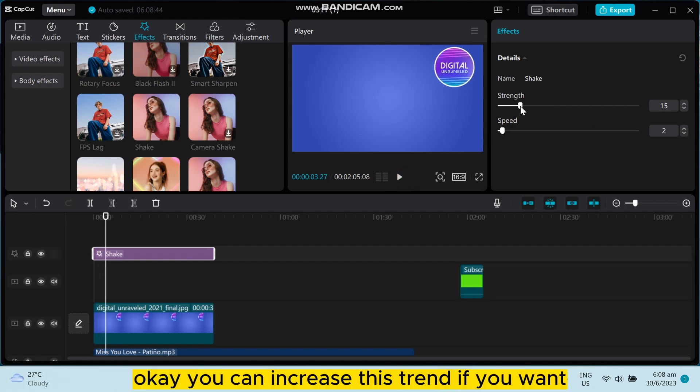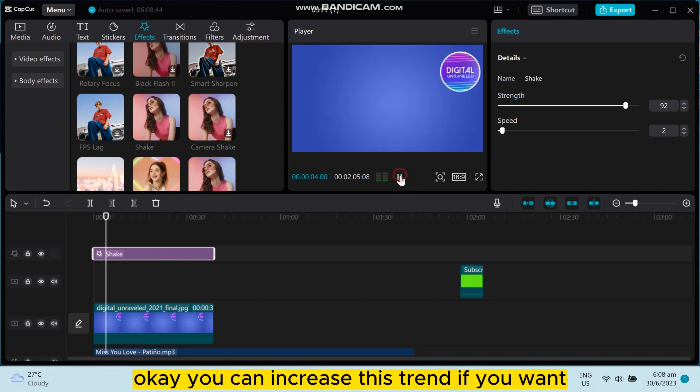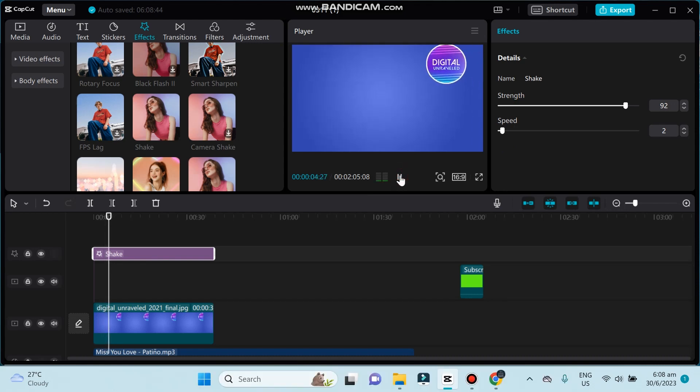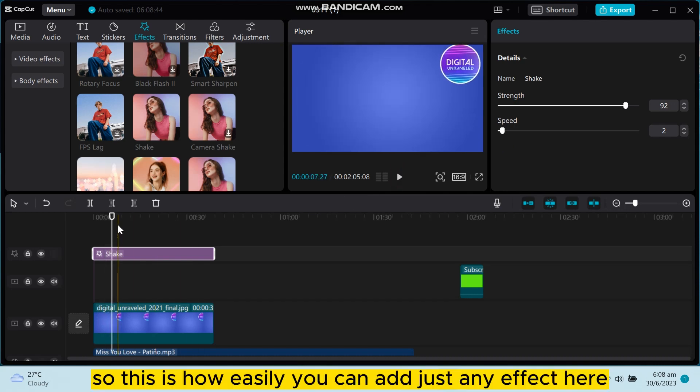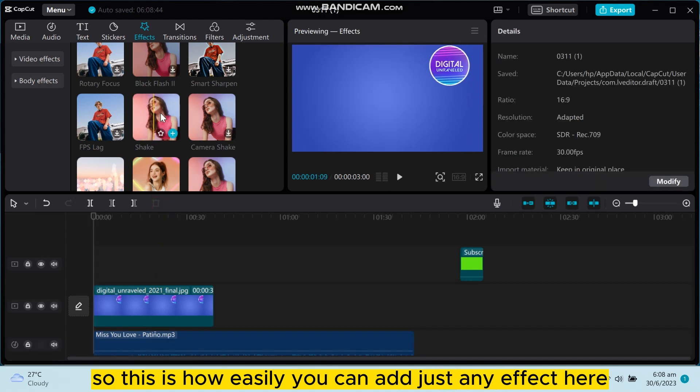You can increase the strength if you want. So this is how easily you can adjust any effect here.